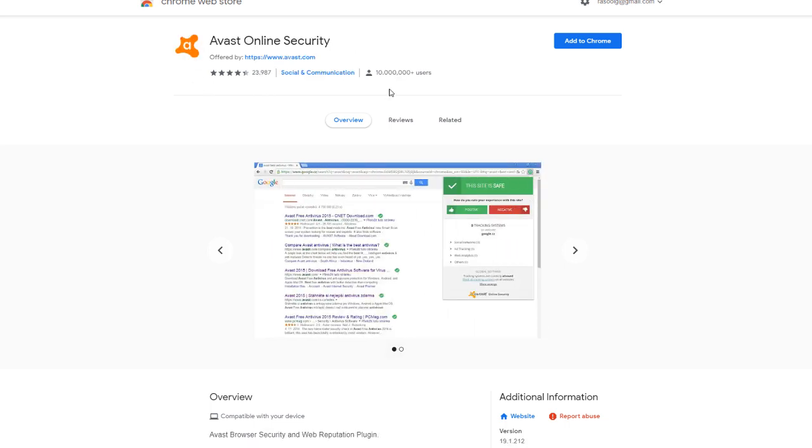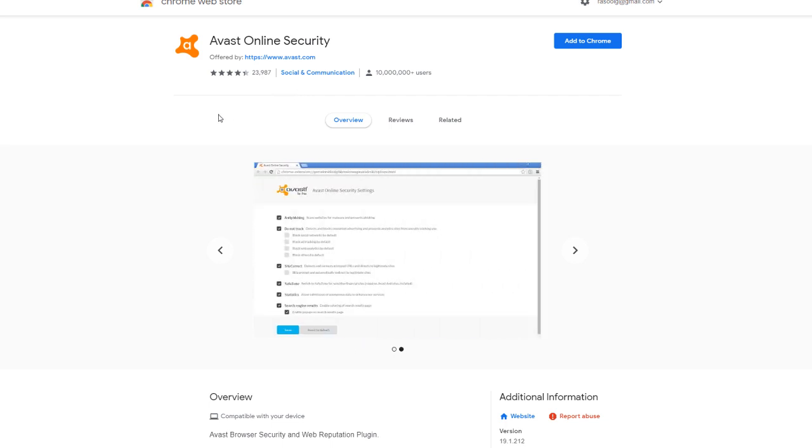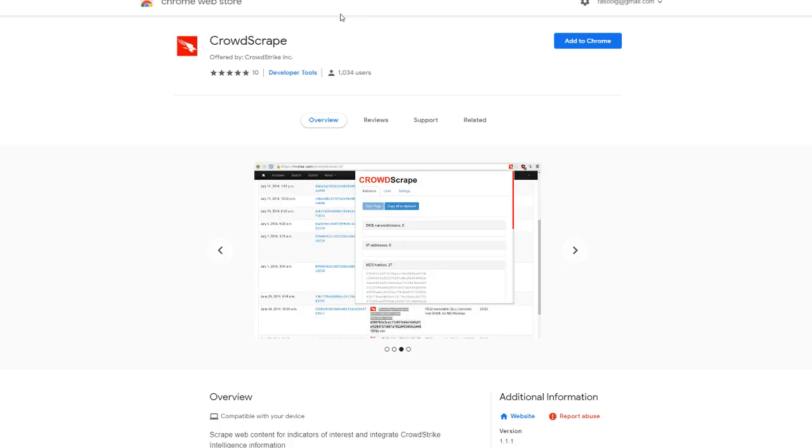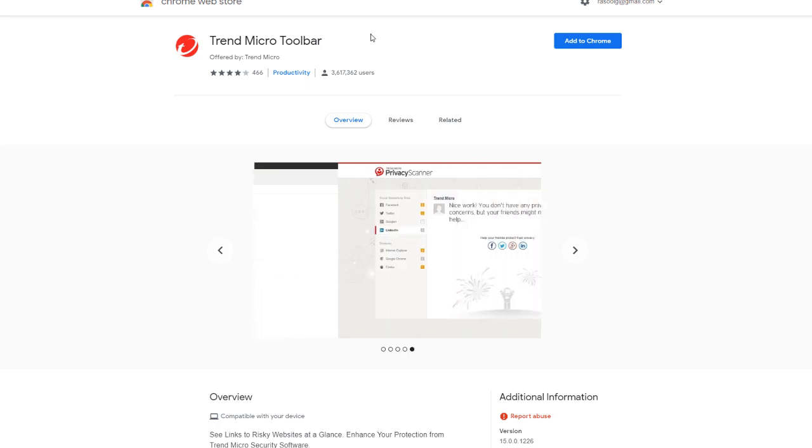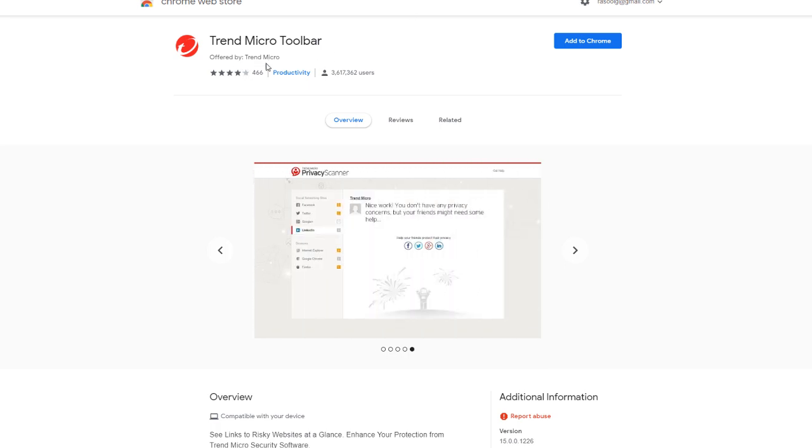I'll show you another example. Avast has a free extension or add-on for Google Chrome that you could use that and it would help some level of protection. CrowdStrike, they have one. Trend Micro, they have a pretty good one as well.